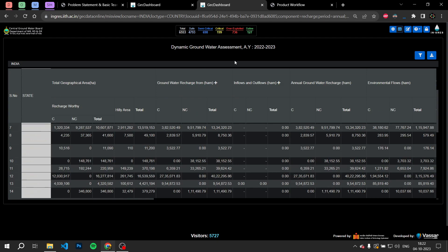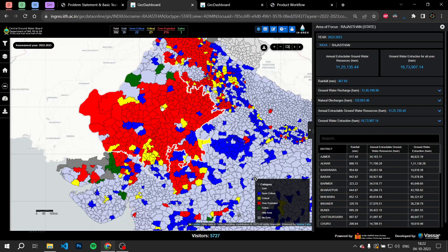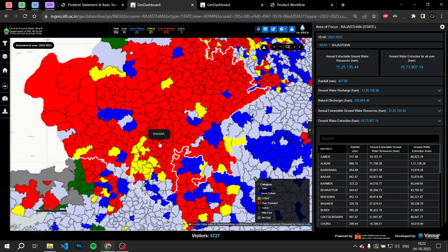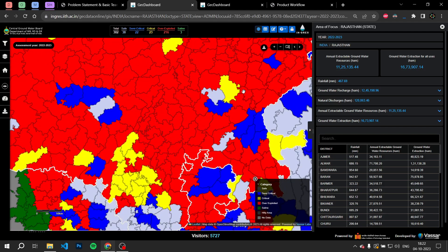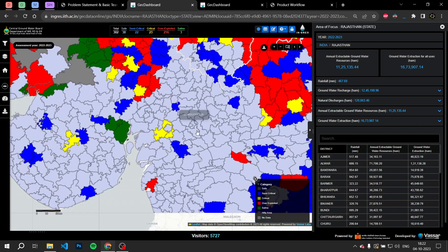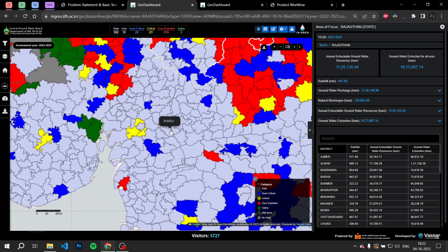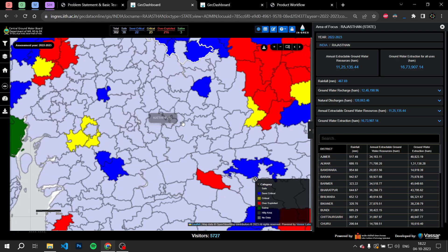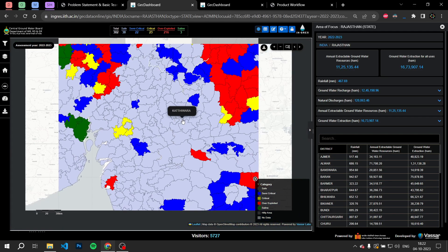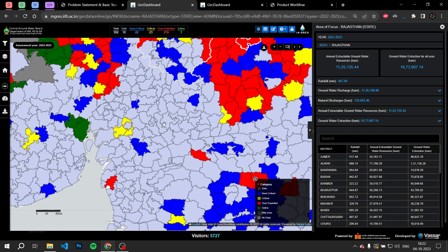We will build machine learning models that make use of this data to predict, among other things, the location for efficient well construction. We will analyze aquifer distribution maps for various regions to make a model that can detect the location of an aquifer based on image segmentation models like U-Net. It will work by segmenting areas that are aquifers from areas that are not.